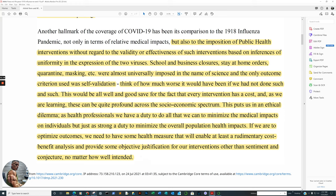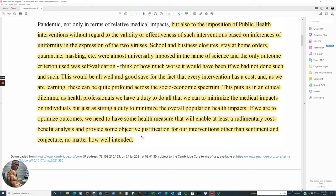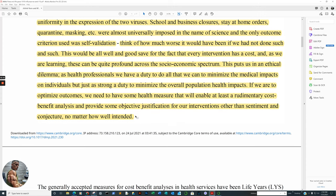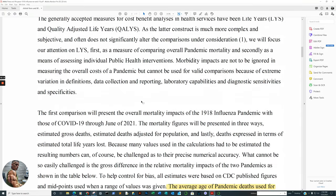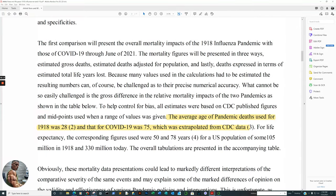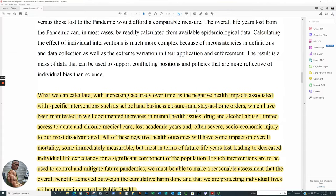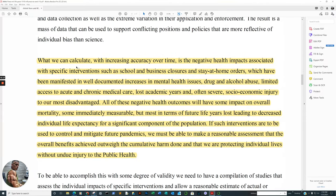This puts us at such an ethical dilemma as health professionals. We have a duty to do all that we can to minimize the medical impacts on individuals, but just as strong a duty to minimize the overall population health impacts. If we are to optimize outcomes, we need to have some health measures that will enable at least rudimentary cost-benefit analysis and provide some objective justification for interventions other than sentiment and conjecture, no matter how well intended. Remember our study last week, the one that got fact-checked by the Facebook people? Basically, what did they do? They actually quoted the Geneva Convention, I believe, in 1948, in reference that doctors should be doing no harm. And so what they're doing here is they're stating, for example, yes, your medical professional may have Munchausen Disorder, meaning they're treating you as sicker than you actually should be, per se, by restrictions, isolation, so on and so forth.